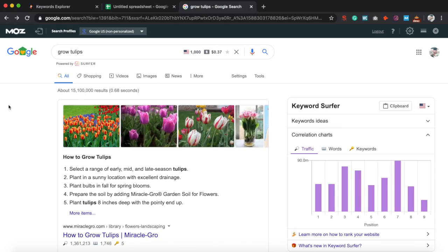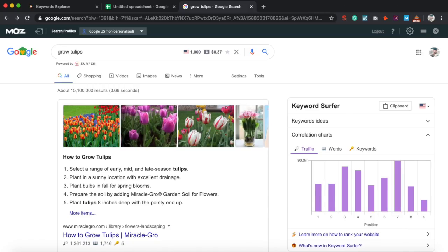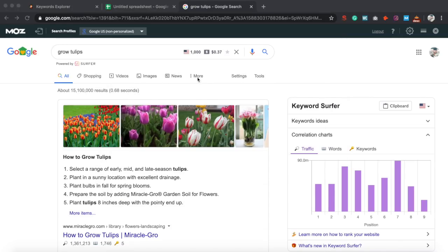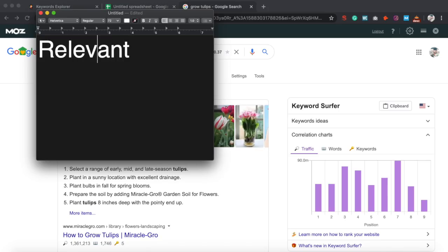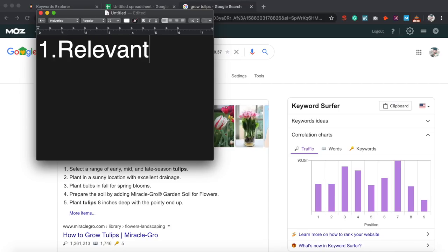First things first, there's going to be two Google Chrome plugins that you're going to need in order to do this successfully. The way you first determine if you can rank for a certain keyword is first, you want to make sure that your keyword is relevant. You want to make sure it's relevant to whatever niche or business that you are. You want to make sure it's related to a service, a product, any type of value that you can offer to people.